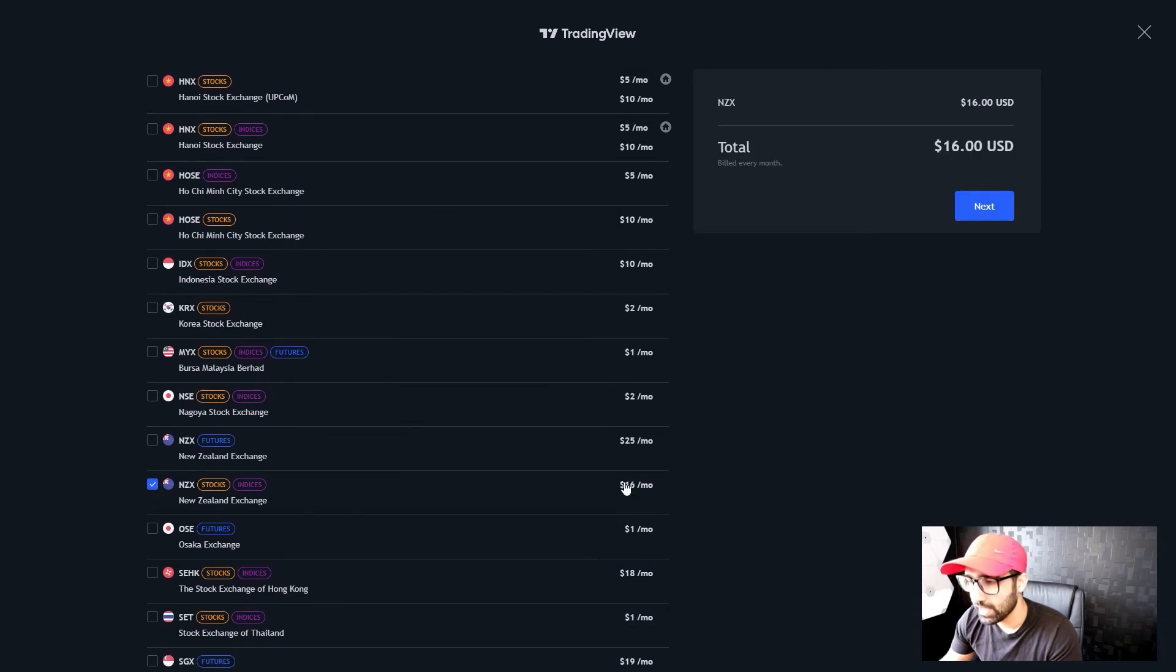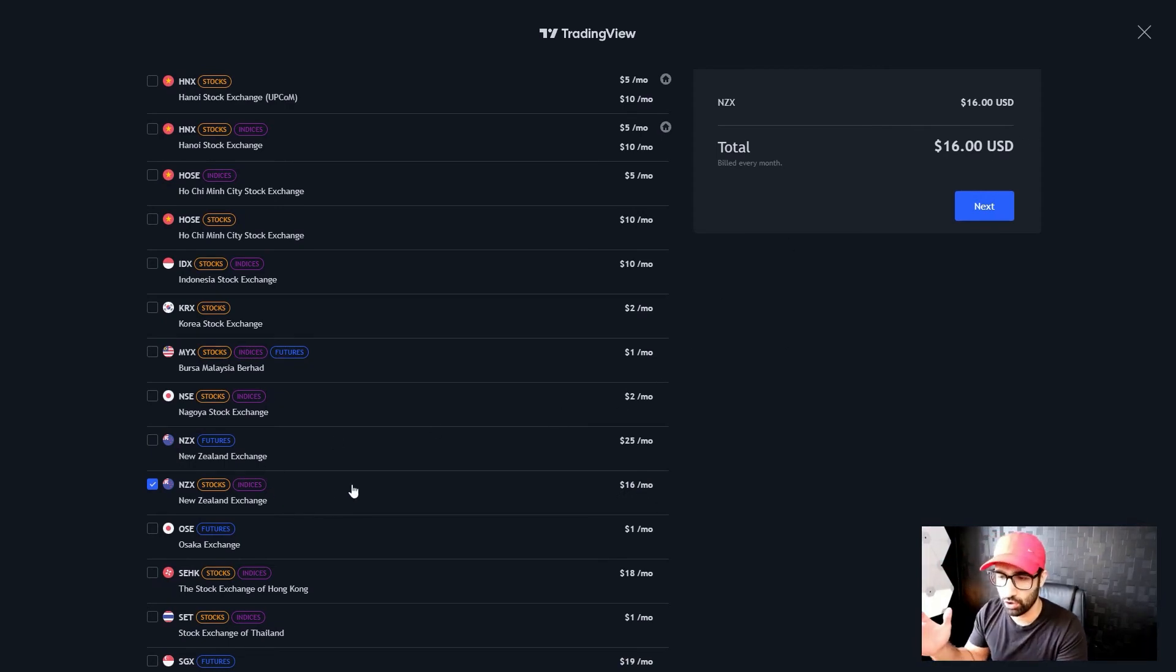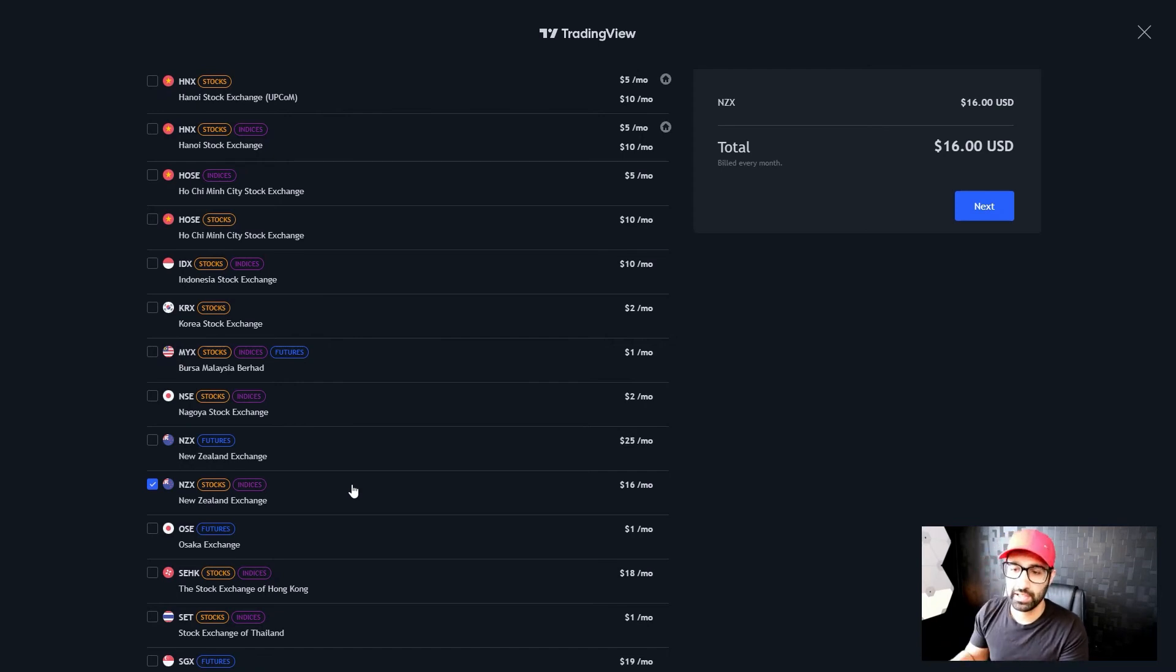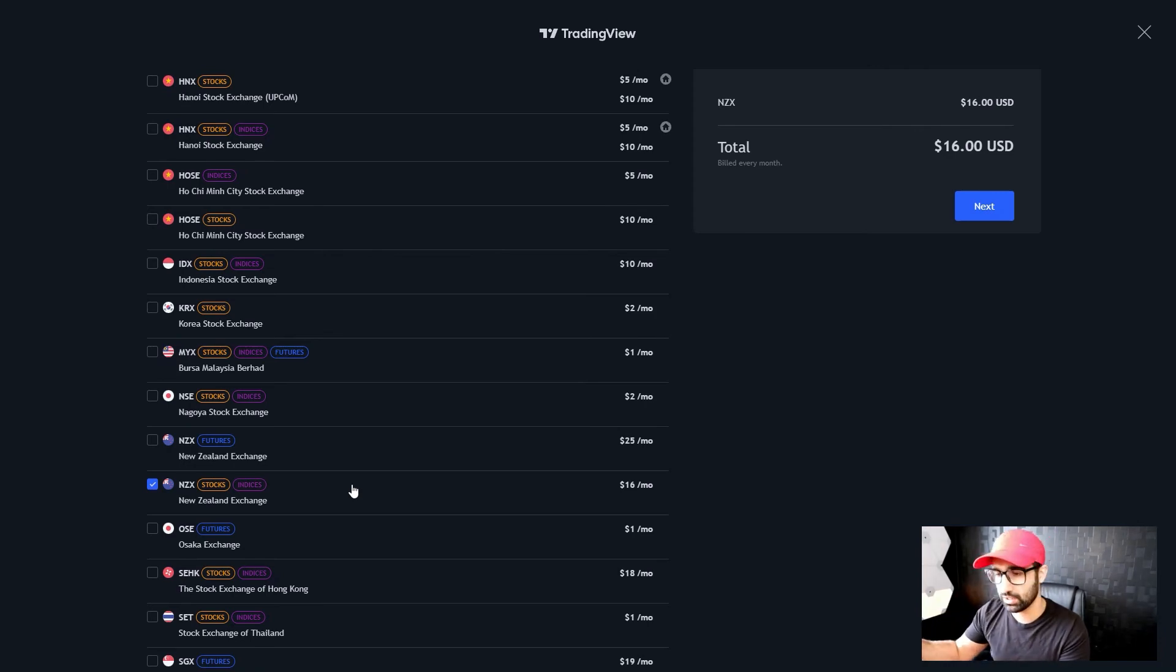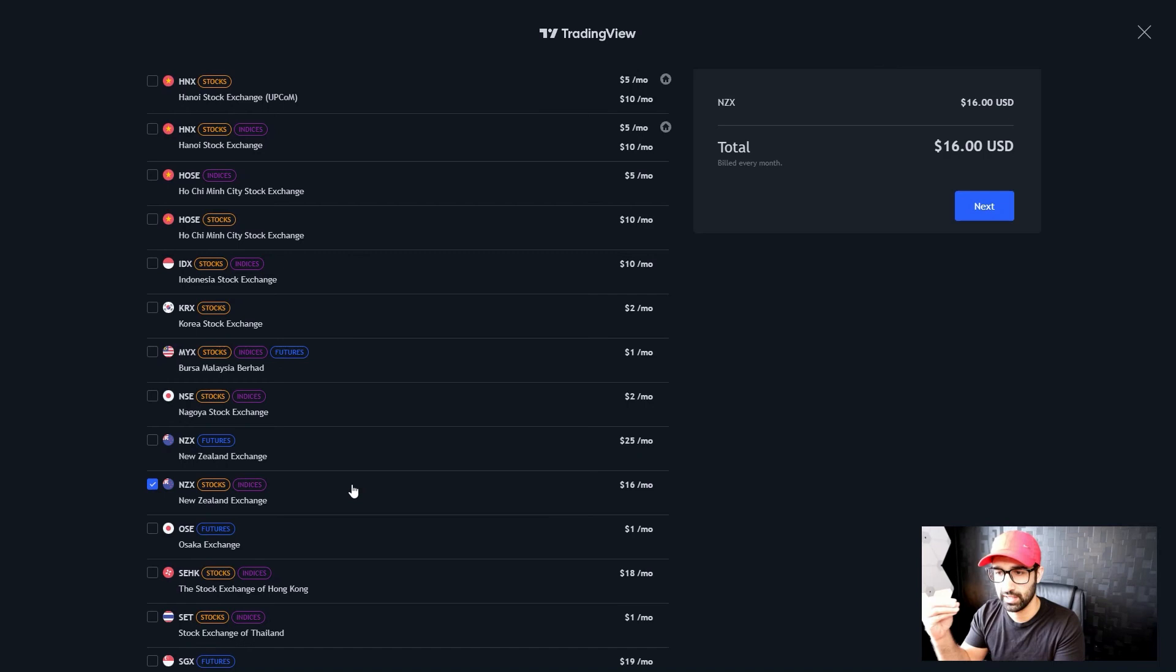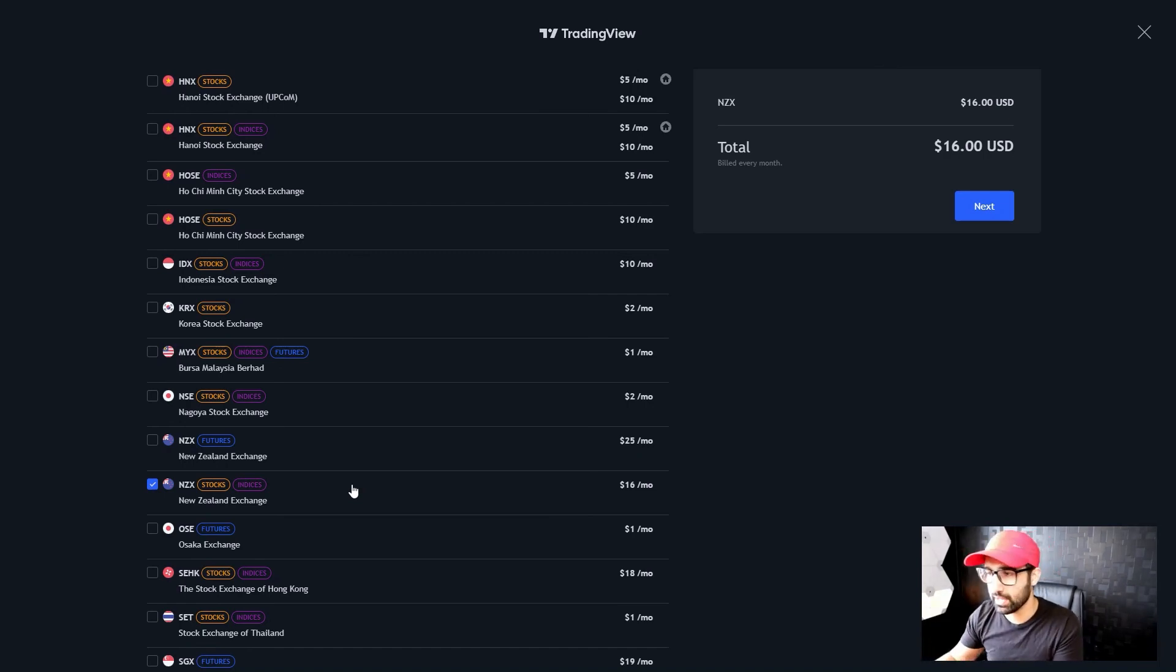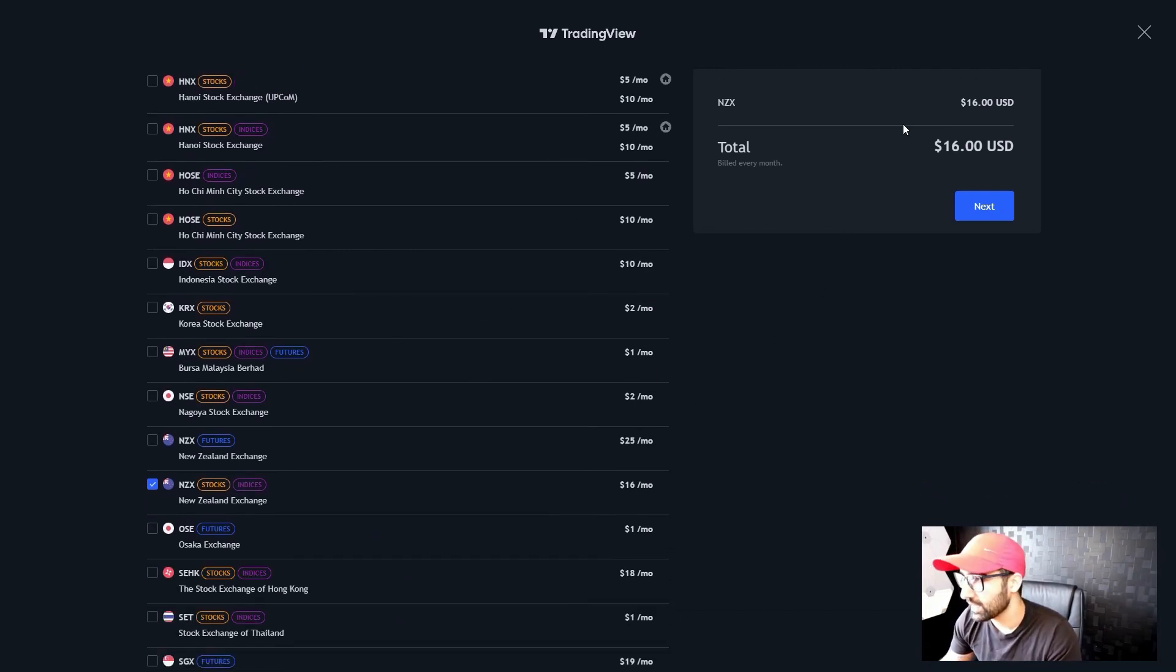Here it costs I think $16 USD per month. This will be billed every month and will show you the live data on the charts. I personally don't do this—I use market depth because it's a free version. I swing trade stocks mostly, so I don't really need to look at prices second by second in the NZ market.